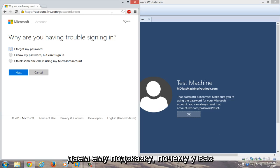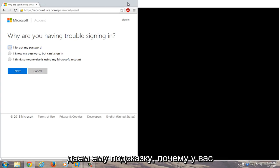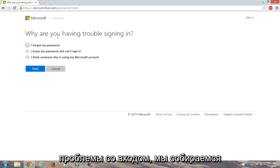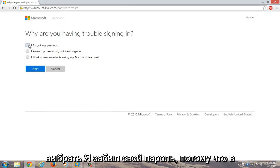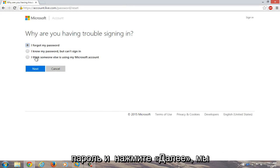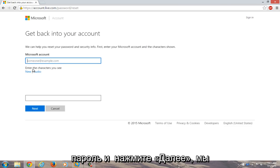Okay, so now we're giving a prompt here. Why are you having trouble signing in? We're going to select I forgot my password because in this instance we completely forgot our password. We're going to click on next.